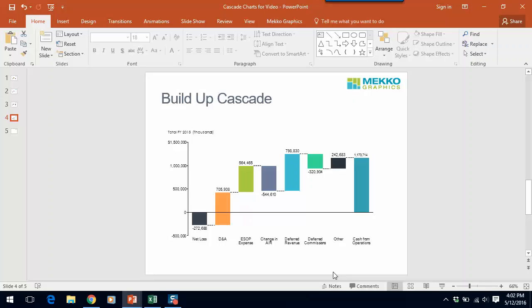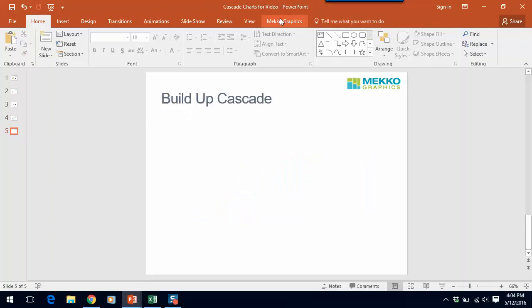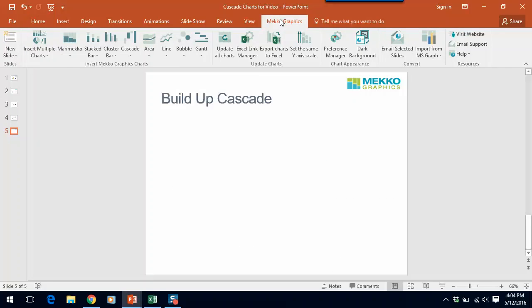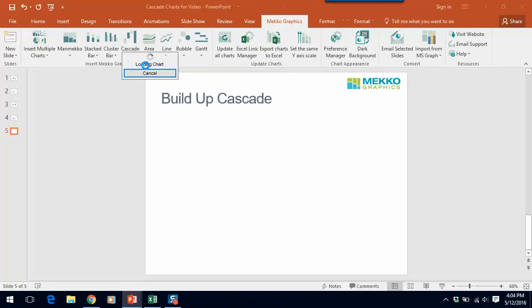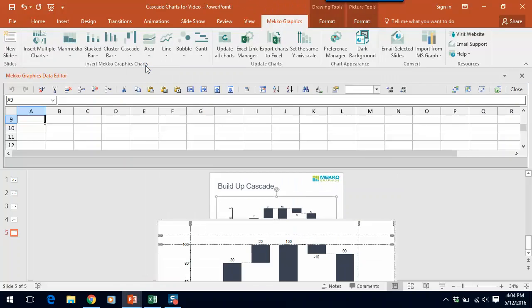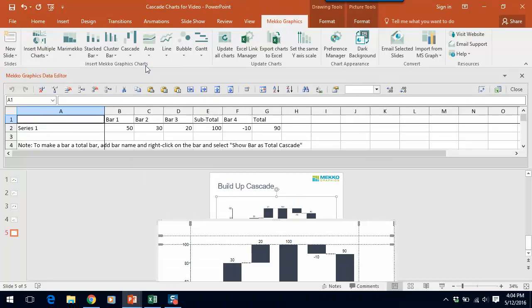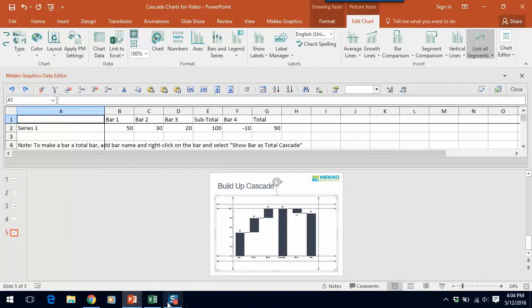So let's create this chart. I choose Mekko Graphics, click on the down arrow under Cascade to open a build-up cascade, opens the Mekko Graphics data editor.